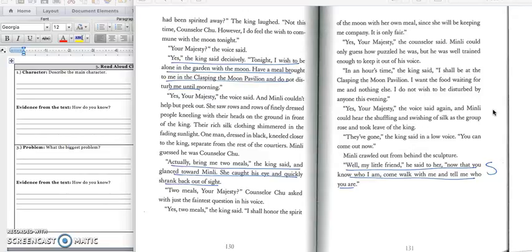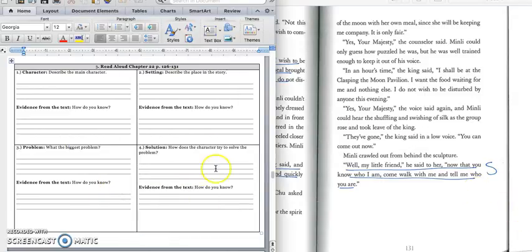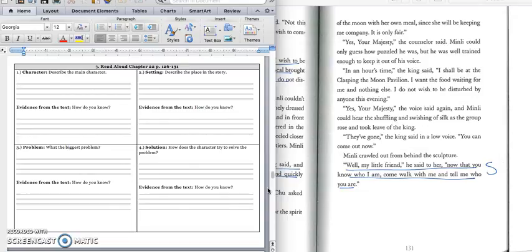They've gone, the king said in a low voice. You can come out now. Min Lee crawled out from behind the sculpture. Well, my little friend, he said to her, now that you know who I am, come walk with me and tell me who you are. All right, and we would underline that last part because we have the solution. And in box four, we would write, the king orders his servants to bring him two meals and not to disturb him until morning. Then he and Min Lee go for a walk so that he can get to know her. Press pause to write down your answer and play when you're ready for the quote.